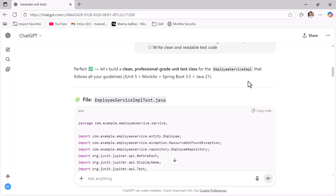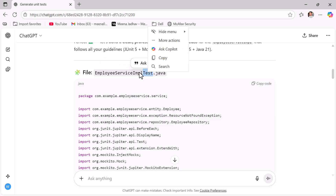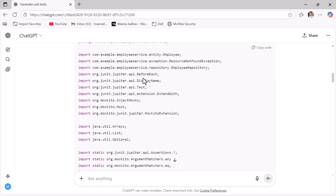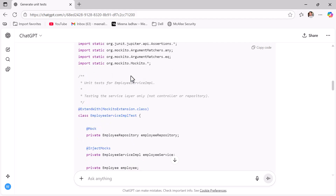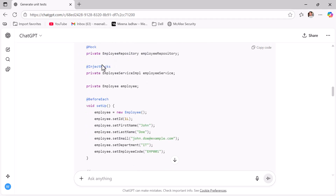ChatGPT has completed its response. The generated file is named EmployeeServiceImplTest.java — following the standard naming convention of appending 'Test' to the service class name. ChatGPT followed our instructions to generate unit tests only for the EmployeeServiceImpl class, not for the controller or repository. It added the @Mock annotation to mock the EmployeeRepository and @InjectMocks to inject the mocked repository object into the EmployeeServiceImpl.